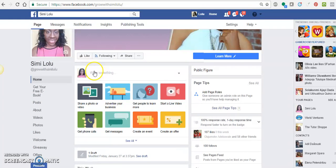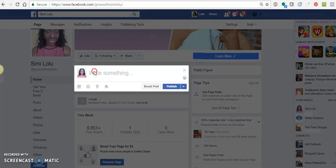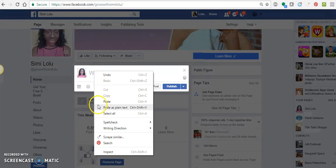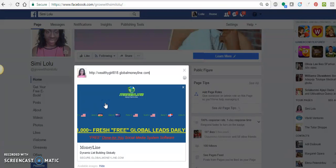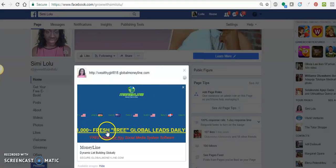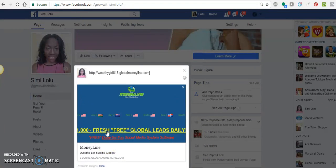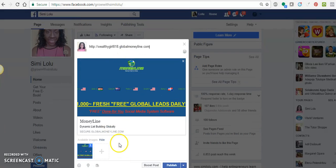All you need to do is paste that URL right there. Up here you can paste it with some blurb — whatever it is you want to write — and there you are with a direct link for anybody who's interested in your business, in this case Global Money Line.